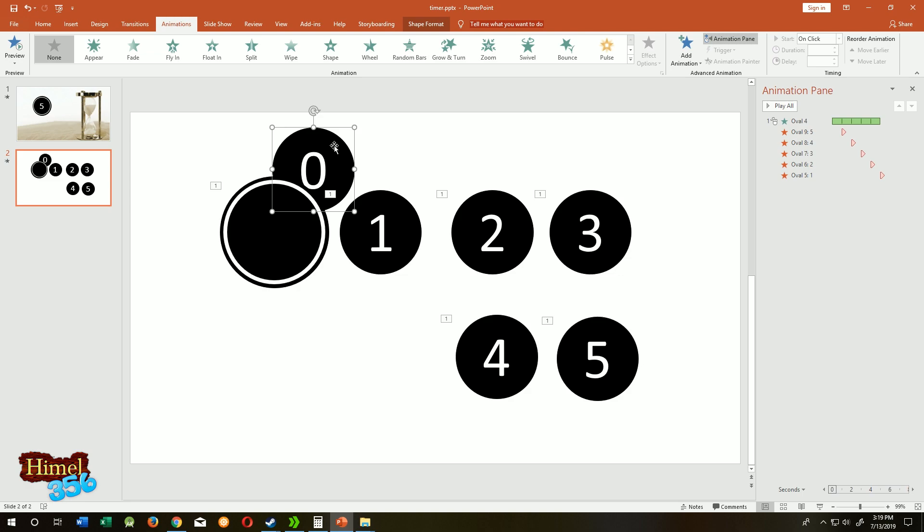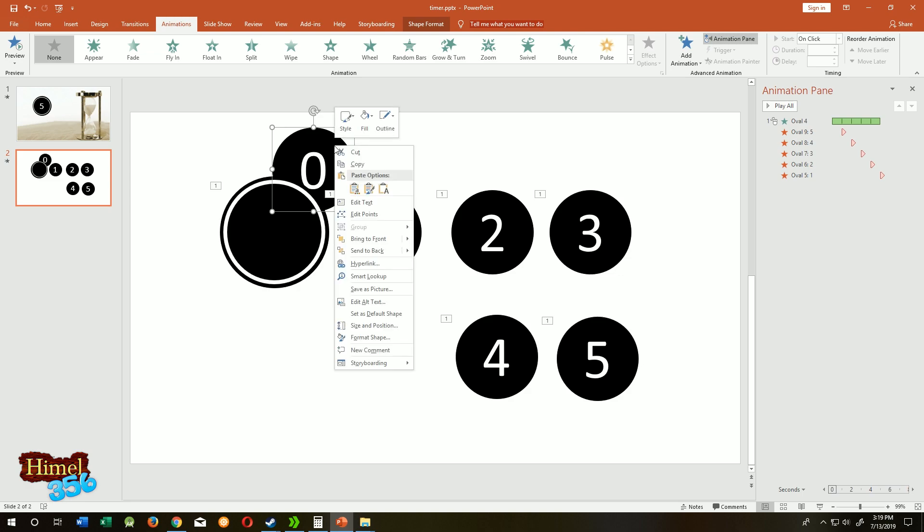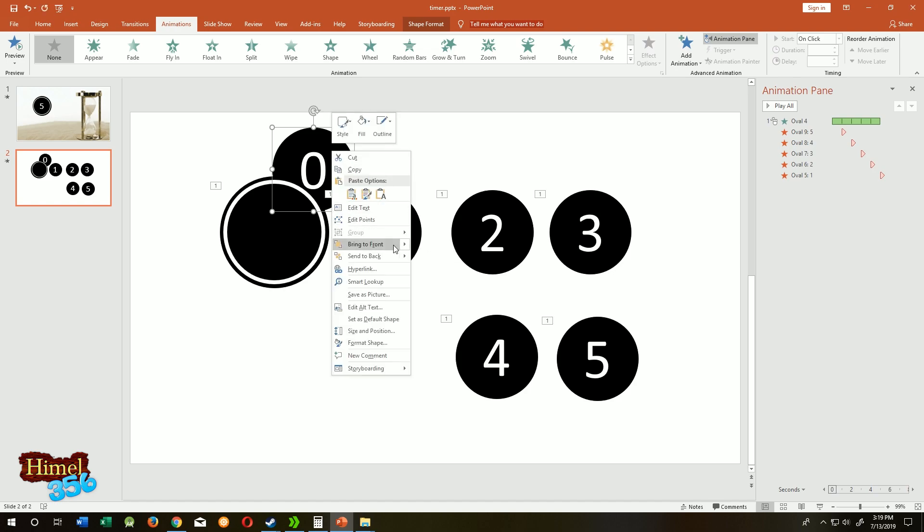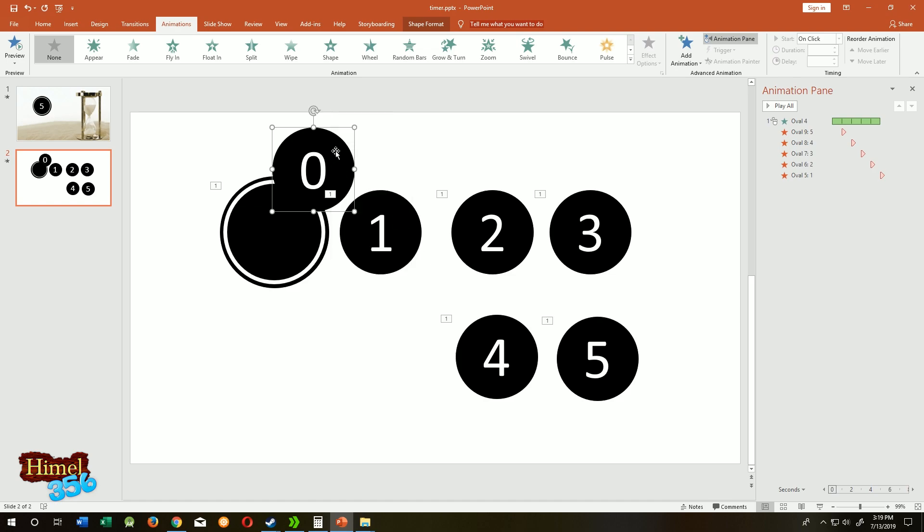Now right click again. Bring, lift forward one more time.